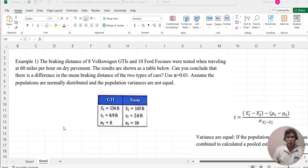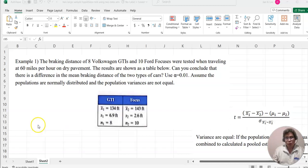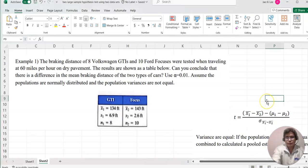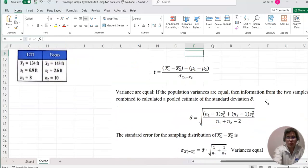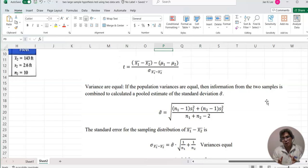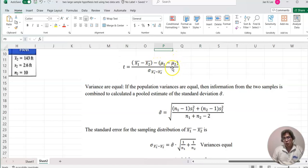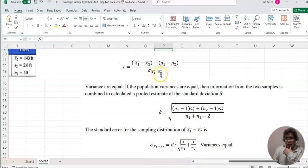Hello everyone, welcome to helpingmat.com. This time we will be testing the difference between means for the small independent sample case. Before solving this problem, note that in this case we are no longer using the Z value — we have to use a T value. T equals x-bar-1 minus x-bar-2, minus mu-1 minus mu-2 (which usually equals zero), divided by sigma of x-bar-1 minus x-bar-2.